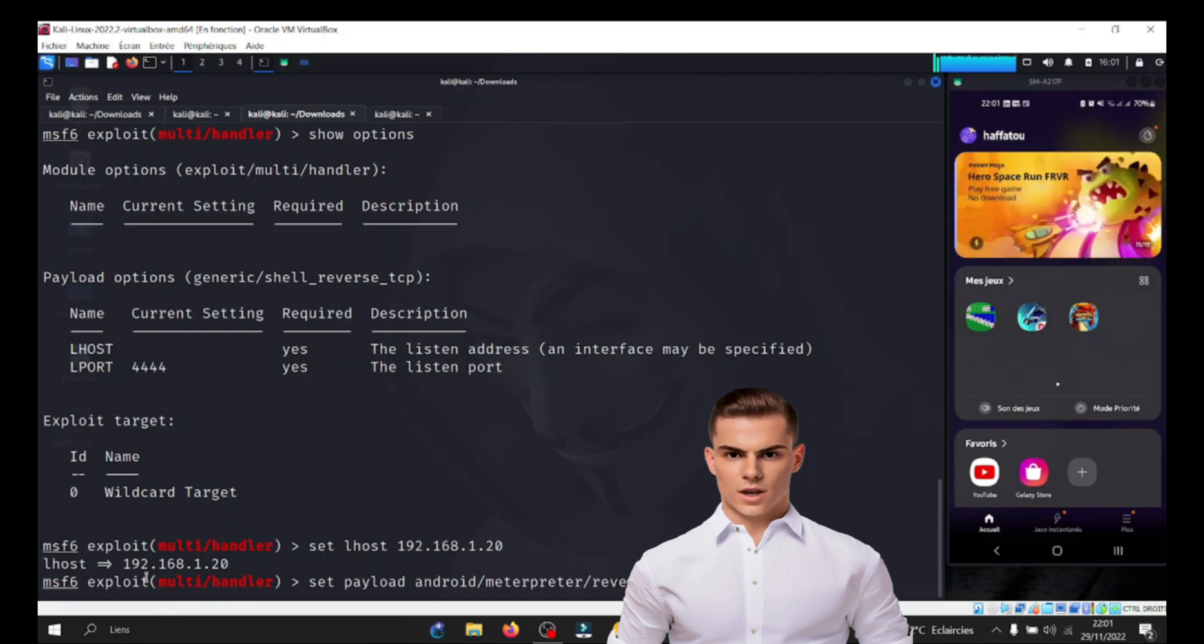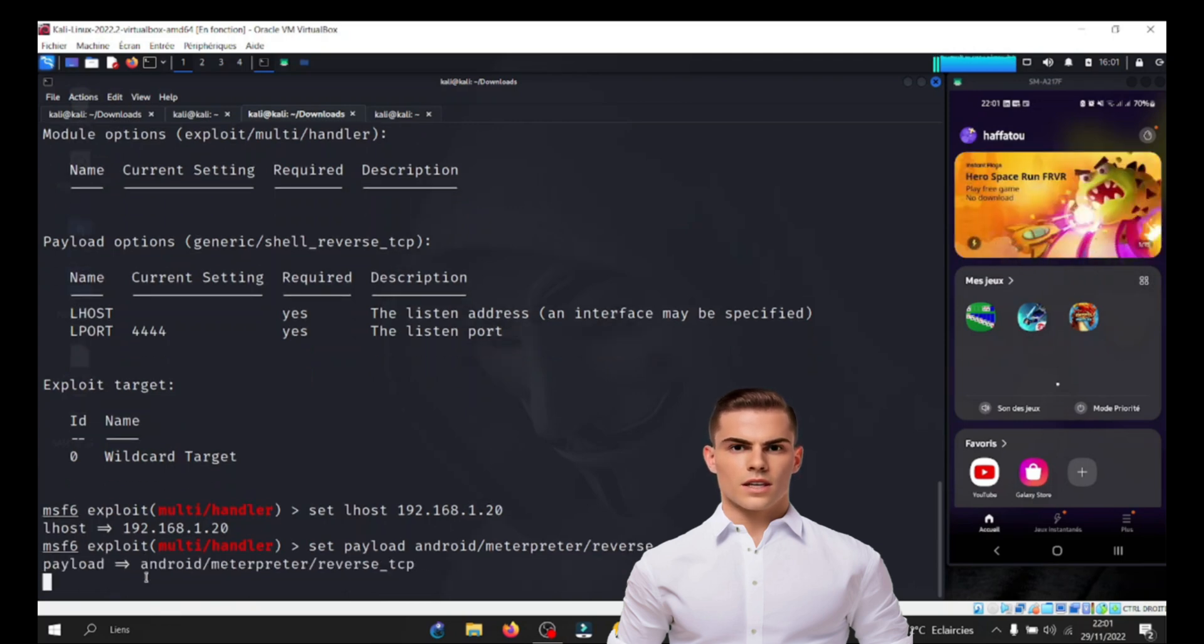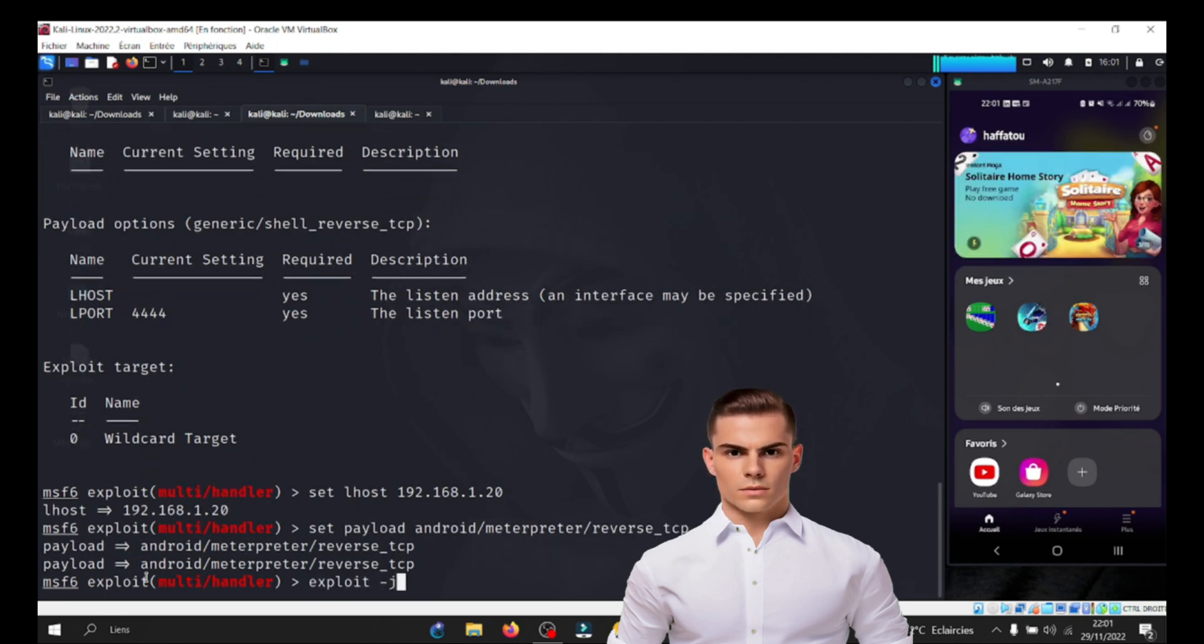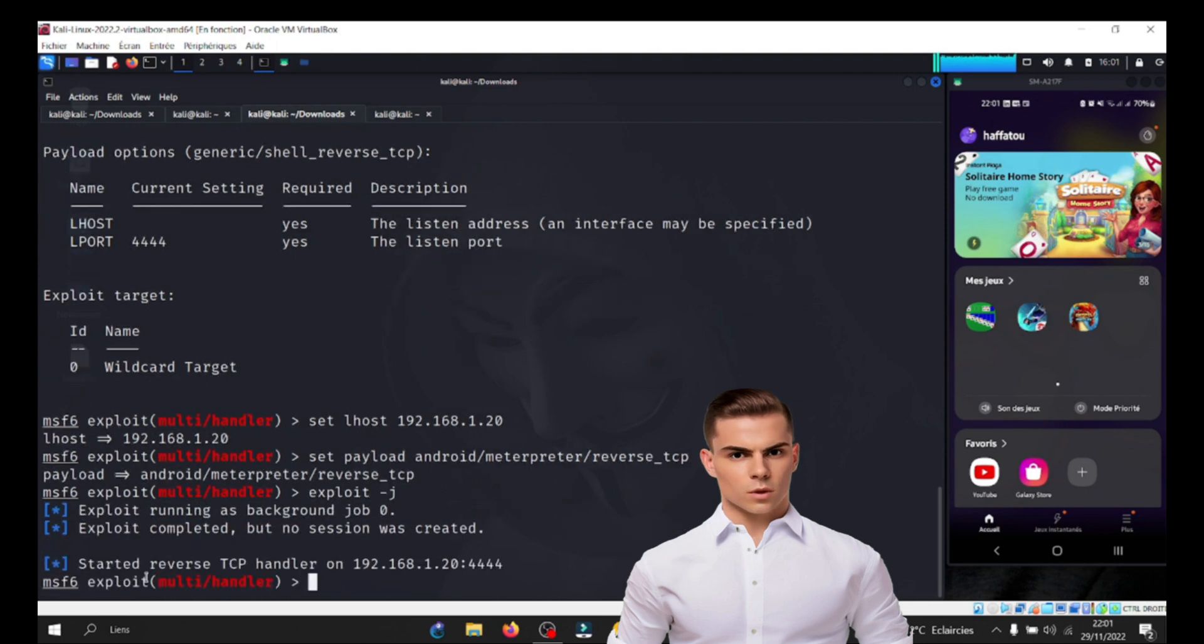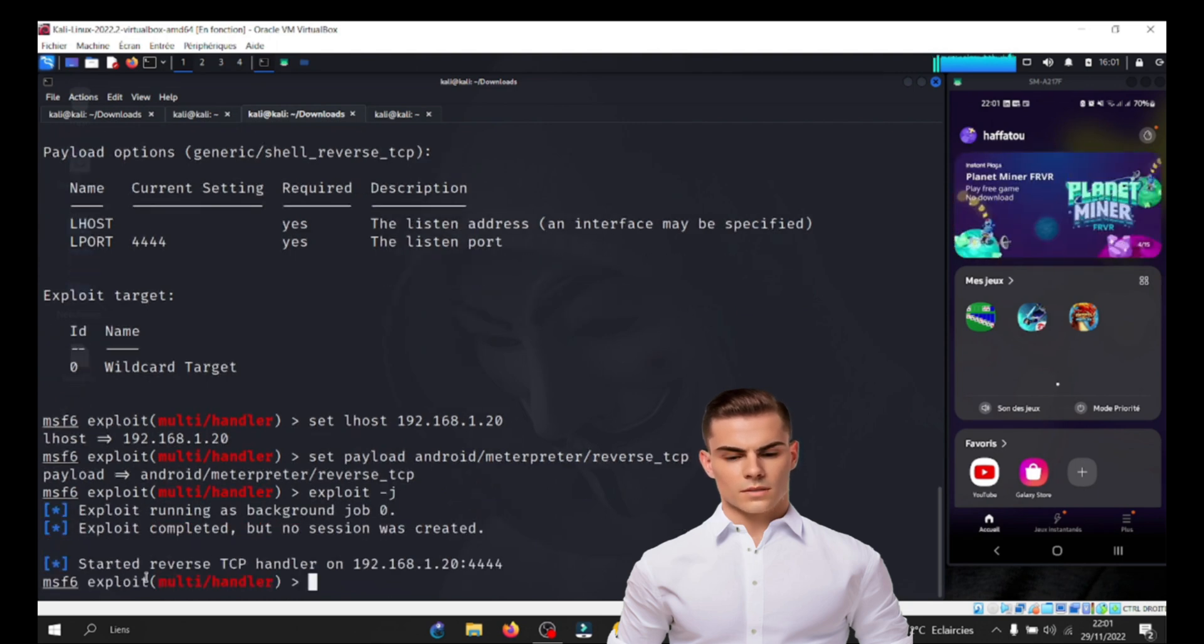When a hacker successfully compromises a victim's device using techniques like exploiting vulnerabilities, social engineering, or malware, they can gain control over the device. This is where Meterpreter comes into play.